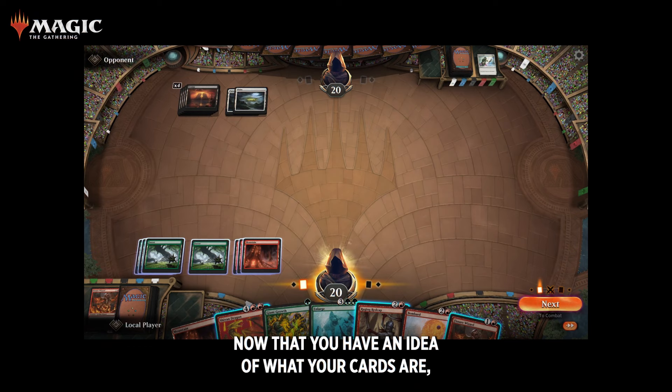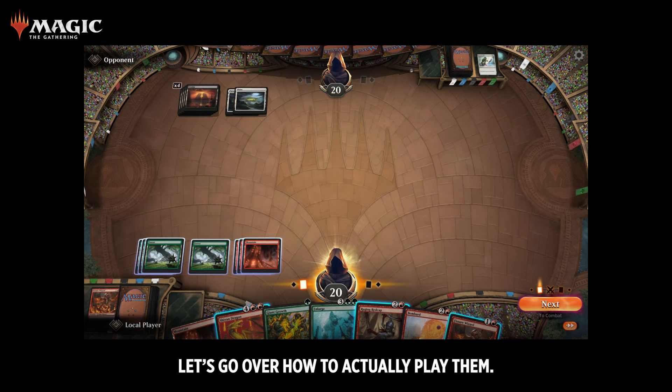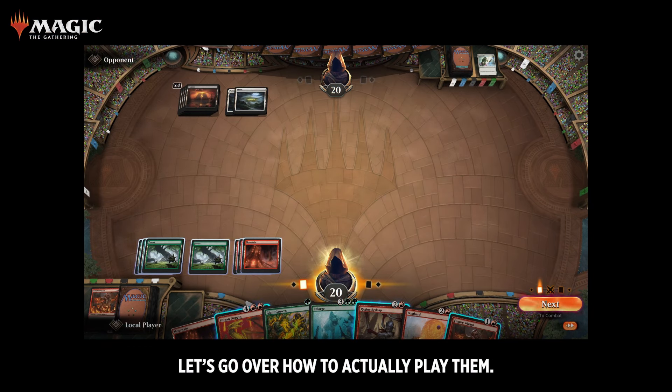Now that you have an idea of what your cards are, let's go over how to actually play them.